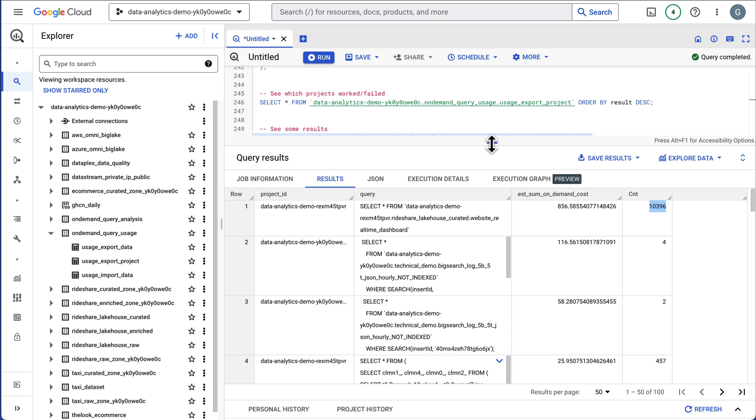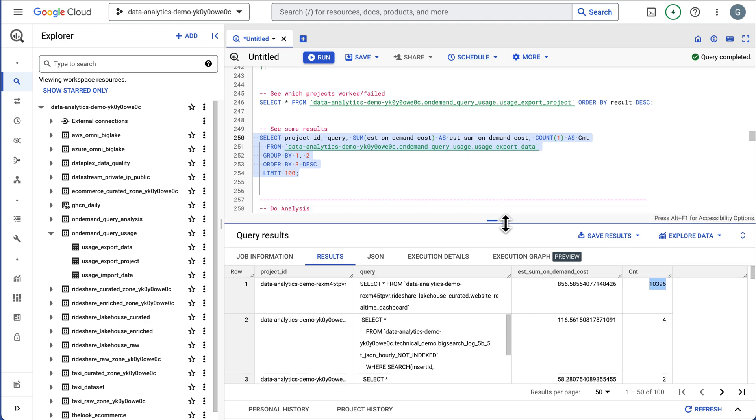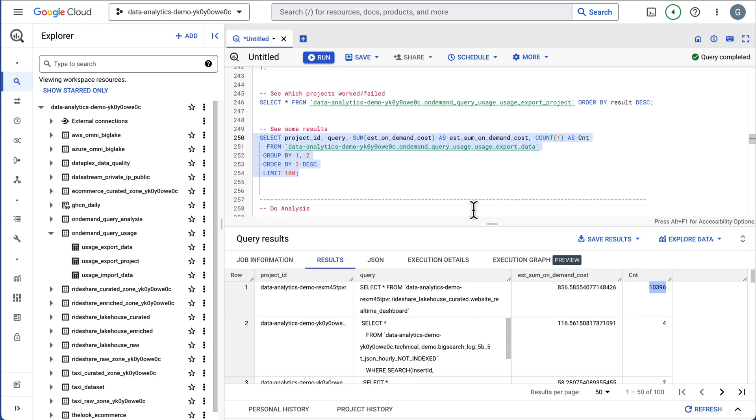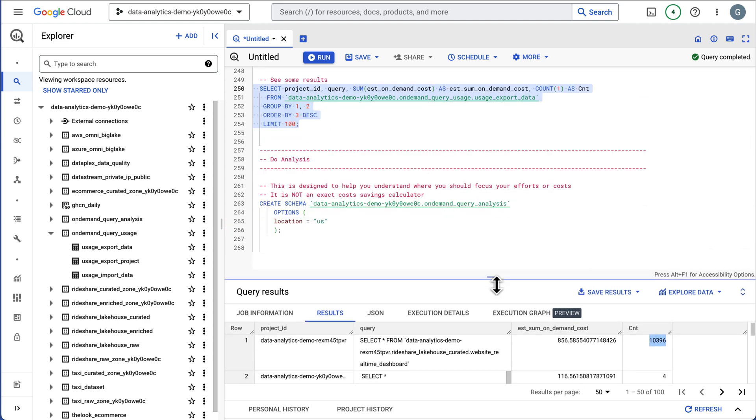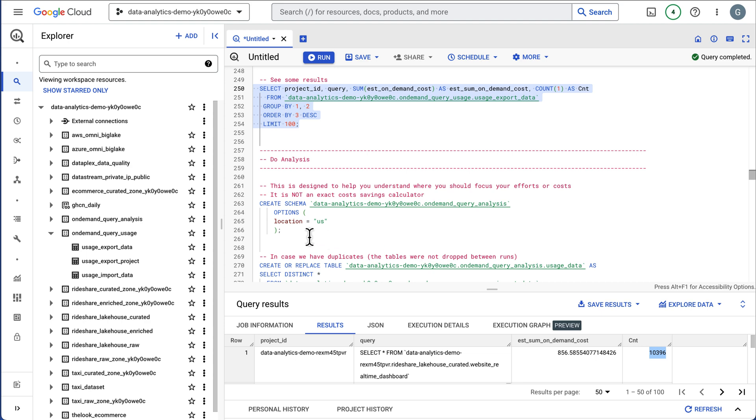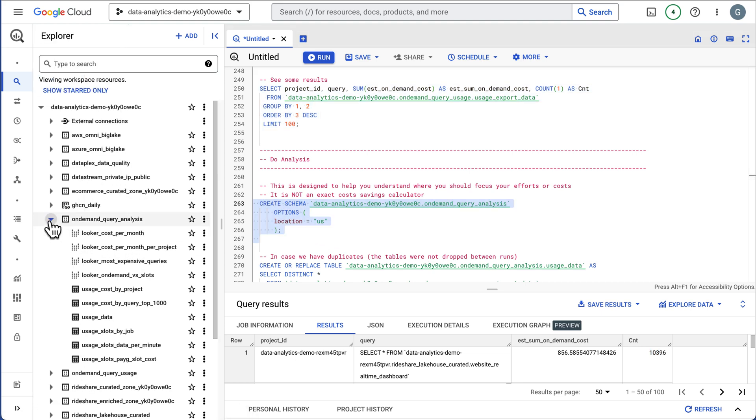This cost me about $856 and it's been executed over 10,000 times. So this is a query that I should make sure is optimized or I should be running this in a project possibly that has slots. Let's walk through the analysis part. I'm going to create another schema here for our analysis.